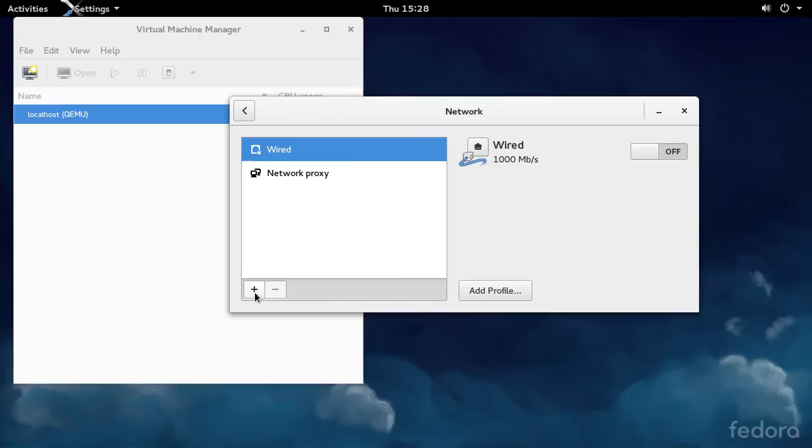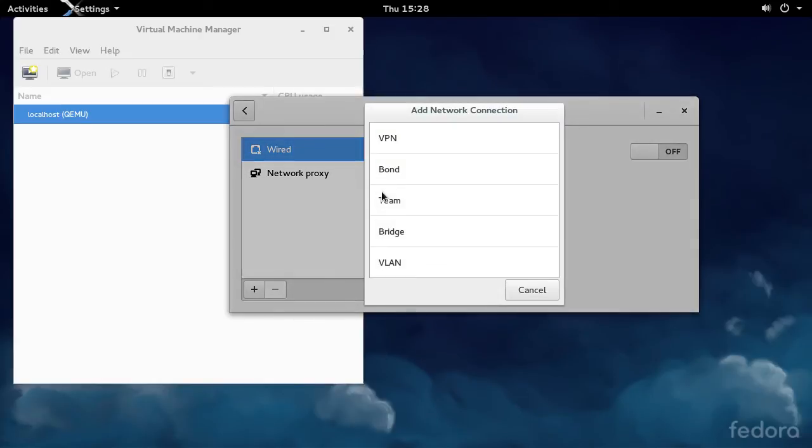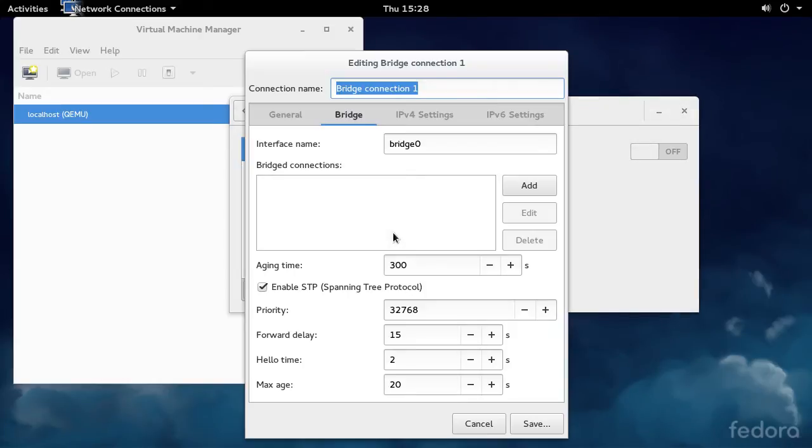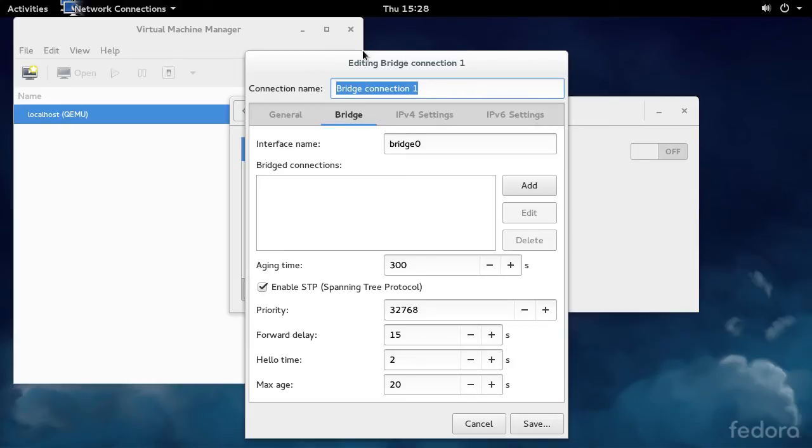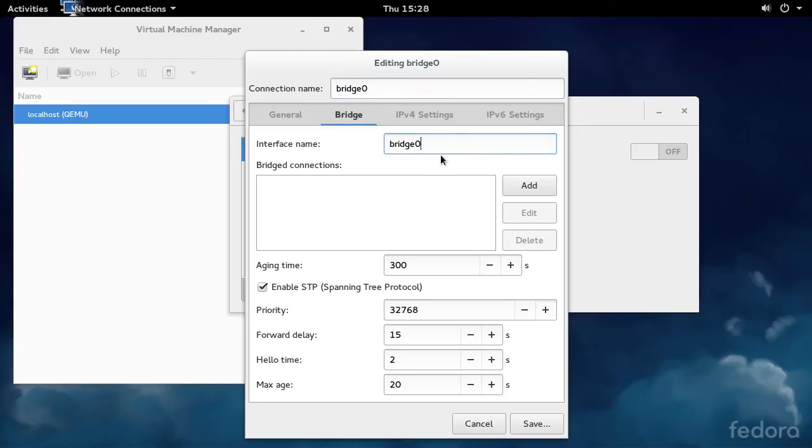When you hit the plus sign, we can add a bridge. This is a little trick I just figured out with Network Manager. You need to make the connection name and the interface name the same, otherwise Virtual Machine Manager won't pick up on it.